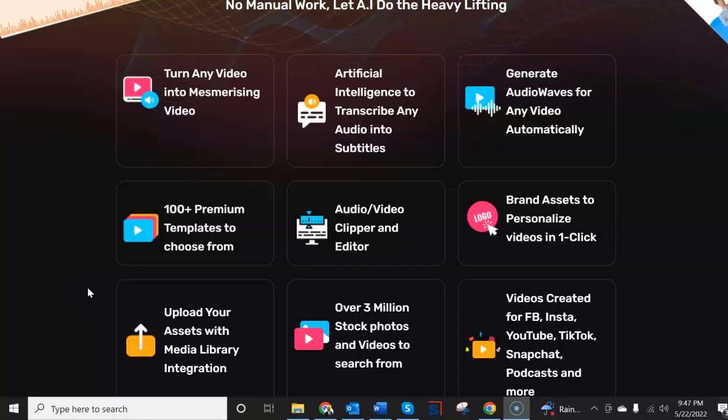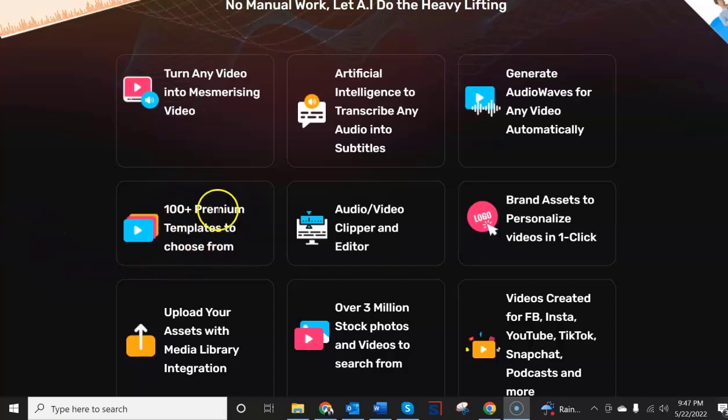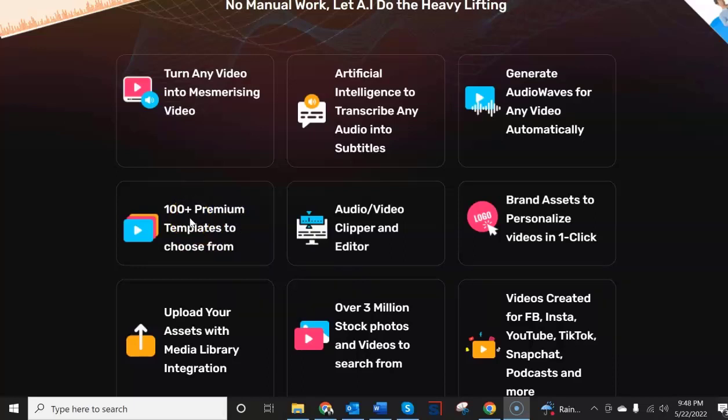And so going back to the sales page after we walked through the platform we can show you a lot of those promises that they made they did not keep. First of all they said you can create unlimited videos and the first upgrade is an unlimited edition. Well what do you give me in the unlimited edition if you promised me unlimited videos in the front end edition. It says there were 100 plus premium templates to choose from. I showed you that those 100 plus premium templates were not there although they promised to provide those at some point in the future.